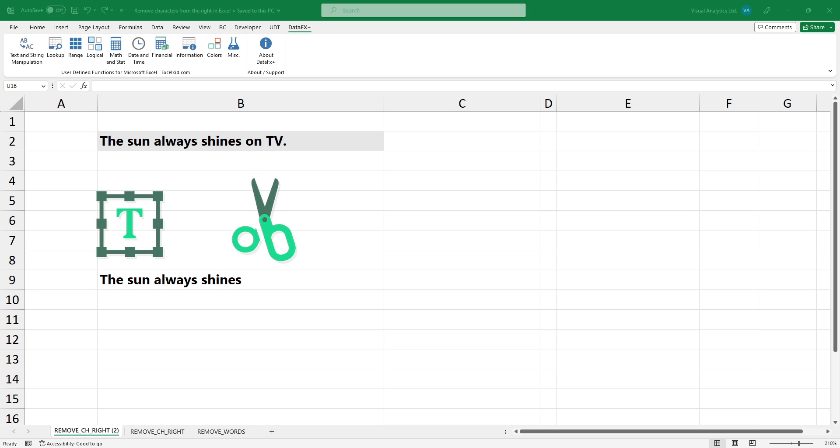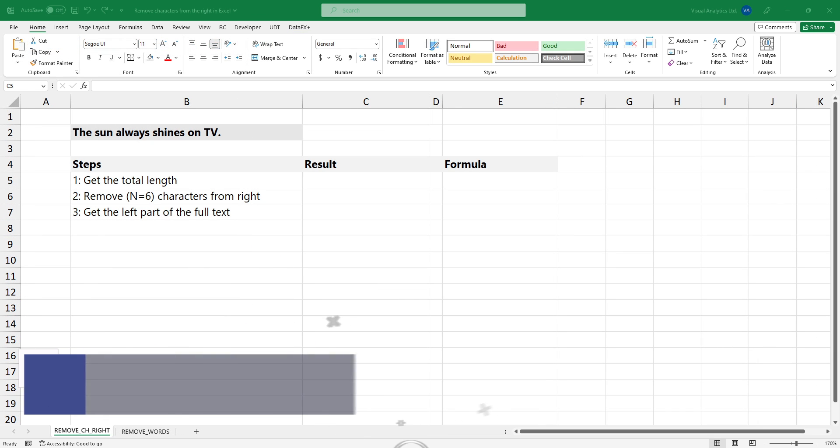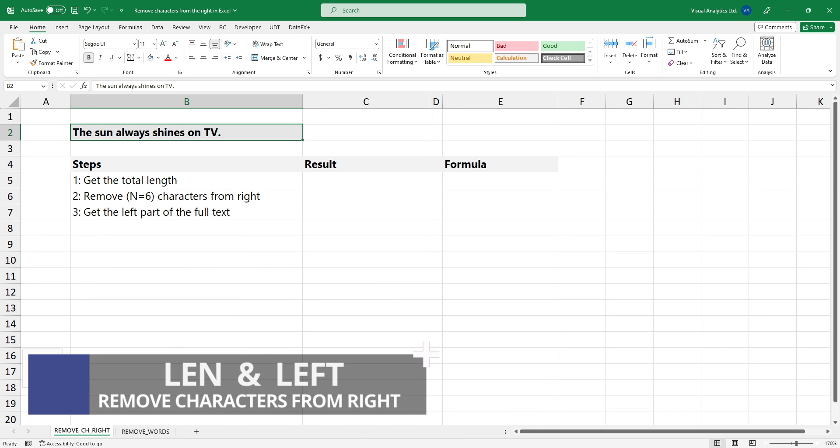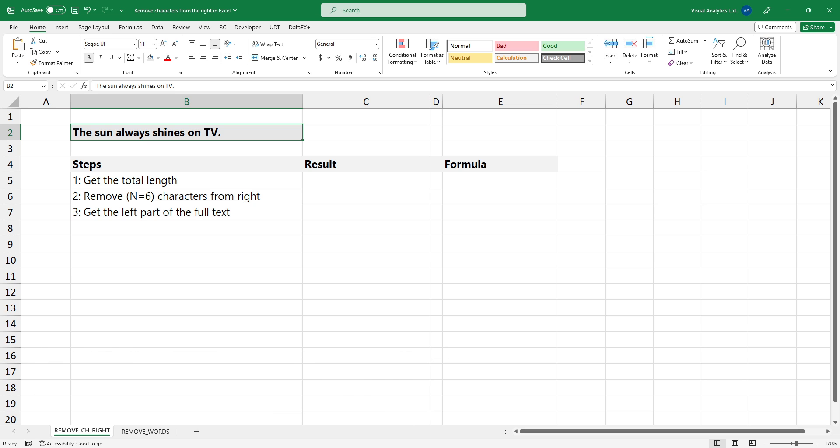This video will show you how to remove characters from the right in Excel. The general formula uses the LEN and the LEFT functions. Steps to remove characters from the right in Excel.